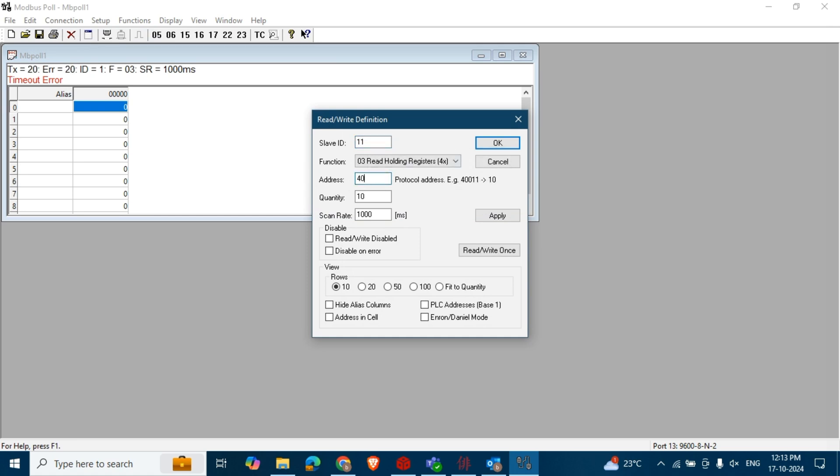Here I am setting the scan rate to 100 milliseconds for logging once every second. After entering the data, click Apply and then OK.